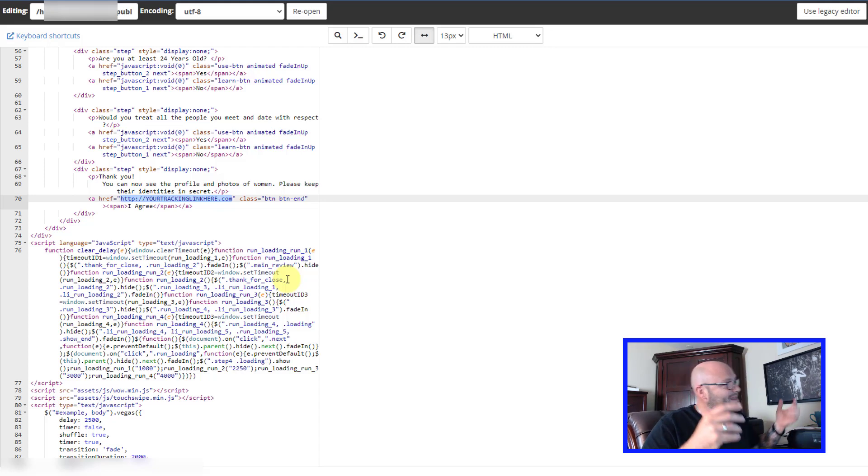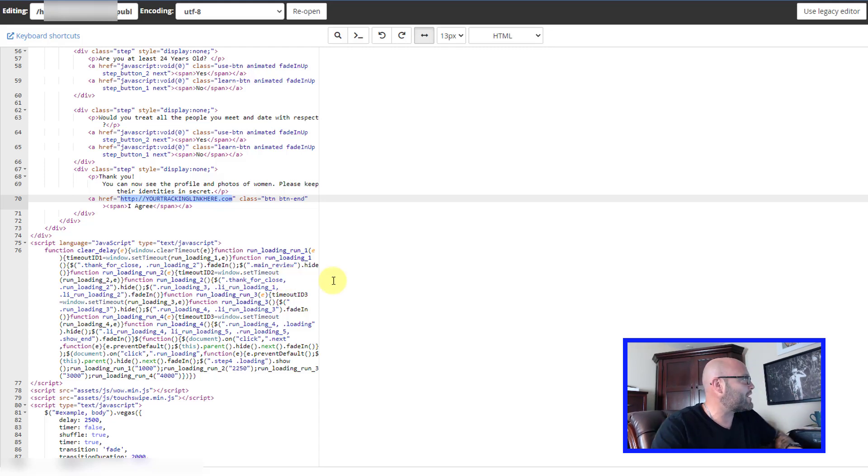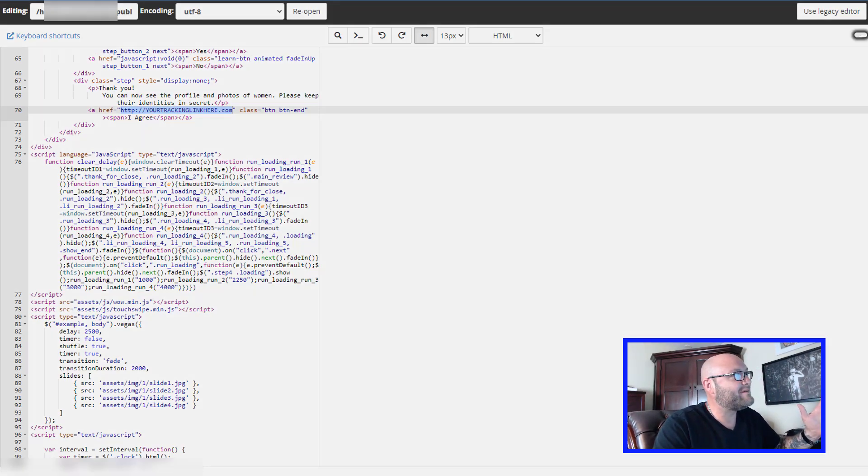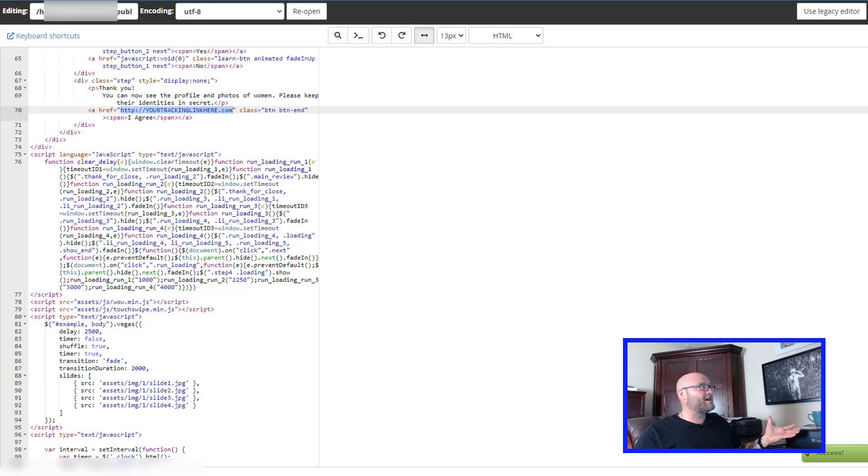You can put that in here. There's some links in the description for what my favorite trackers are for affiliate offers. Basically, you're just going to put that there and click save and away you go. Now your landing page is live and ready to go.